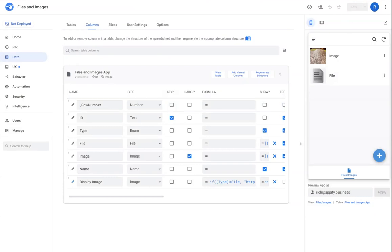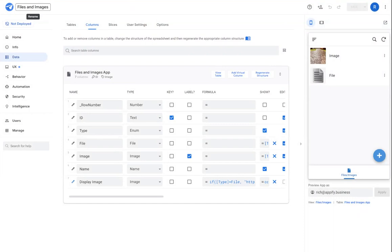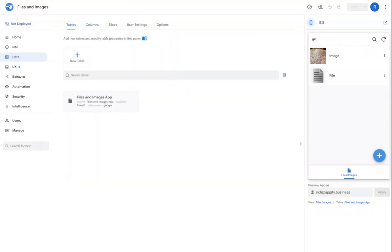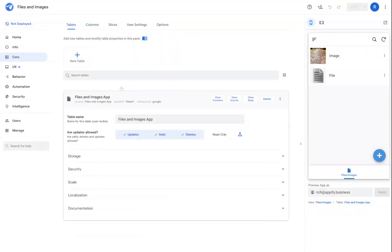Hi everybody, Rich here. This video is going to cover how to manage files and images in your app. If you recall from the overview, files and images are stored separately from your main data structure in your app itself.